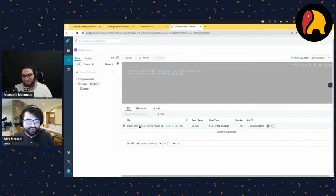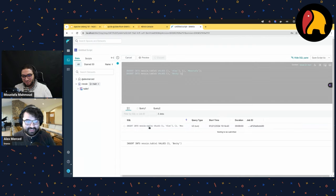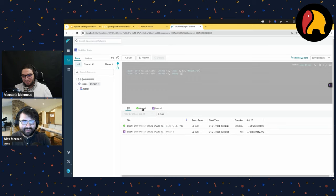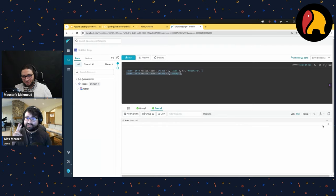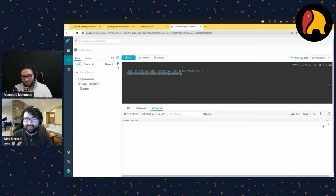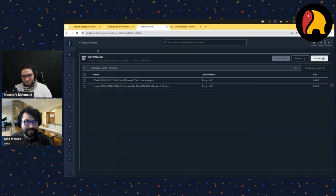I can see it's running the first query. I can see which query is running and click the results as soon as it's finished. It says 'insert two records'. I can then see the second transaction — two transactions total, meaning there should be two more metadata files in my object storage.